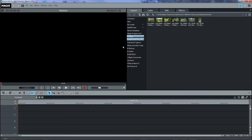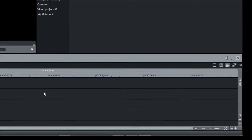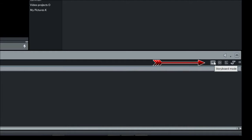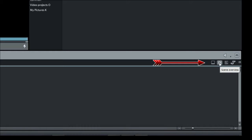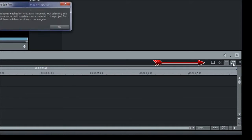Moving to the bottom, we have the project window area, which is where you'll be creating your movie. There are buttons to change to one of four modes: Storyboard, Scene Overview, Timeline, and also Multicam.